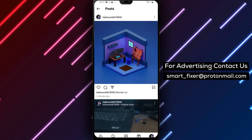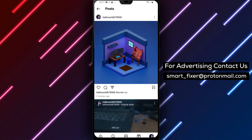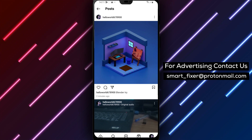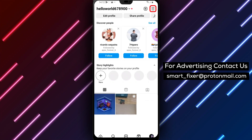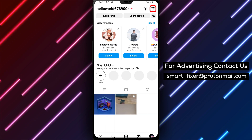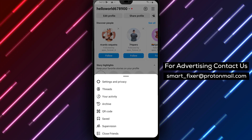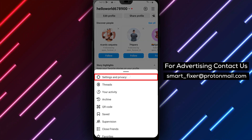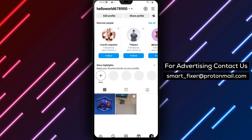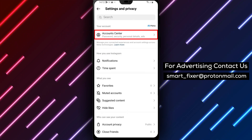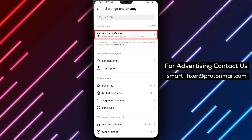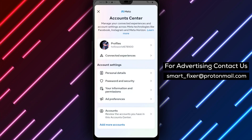To do this, go to your profile and tap on the three horizontal lines in the top right corner. Select Settings, then Account, and finally Original Posts. From here, you can select multiple posts to edit at once.